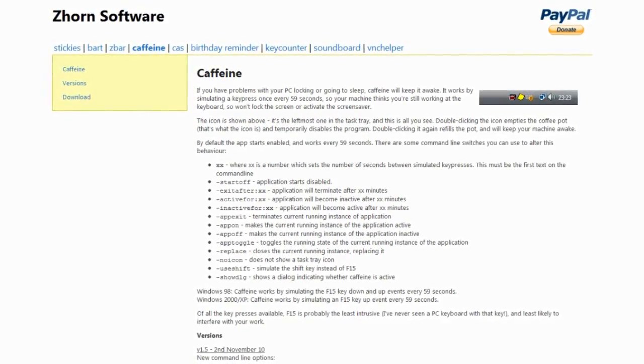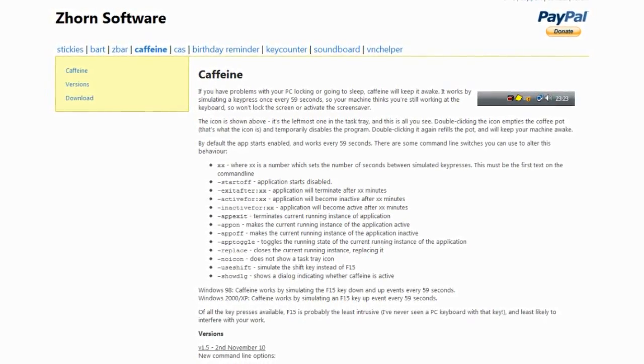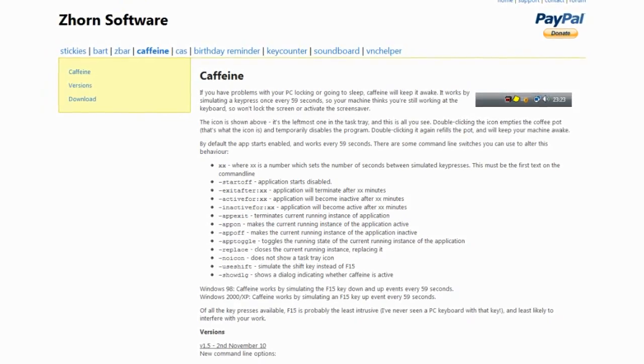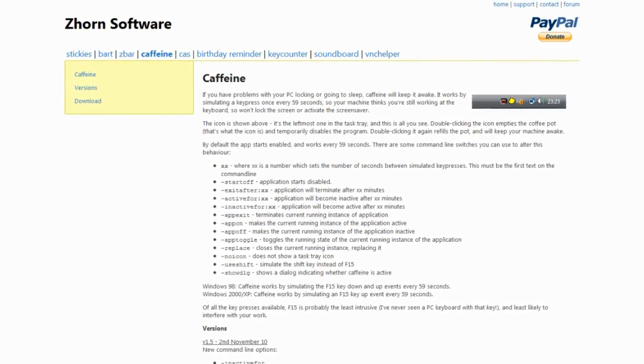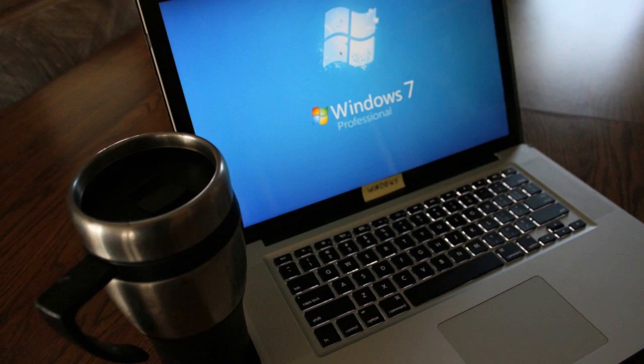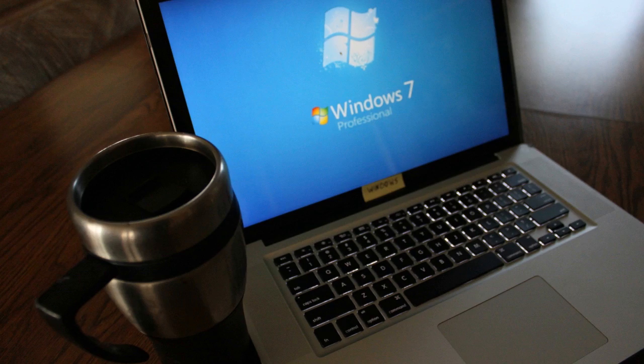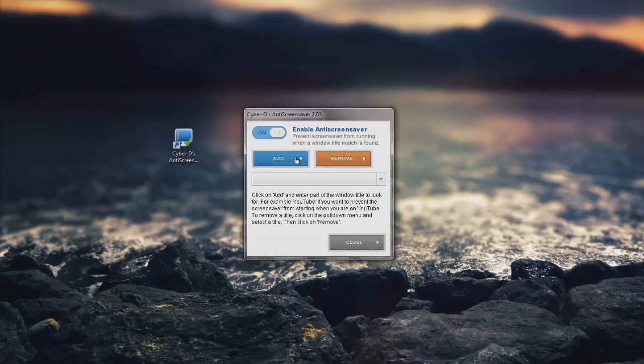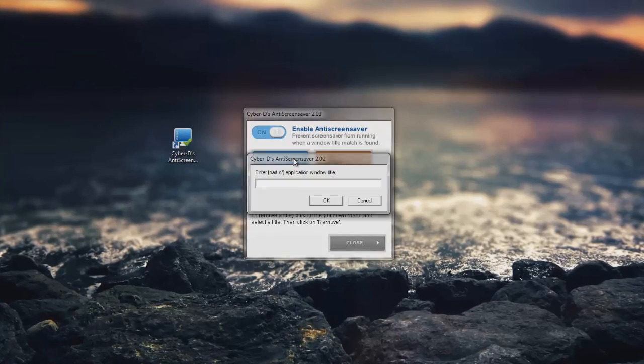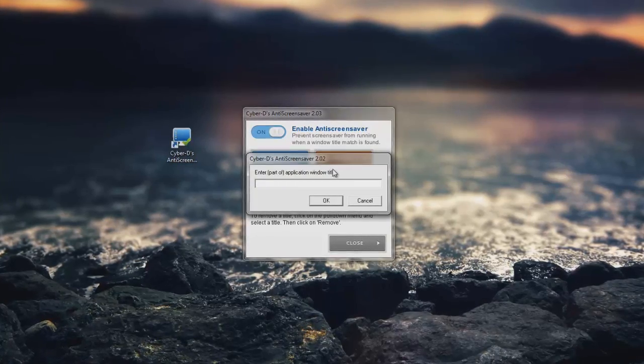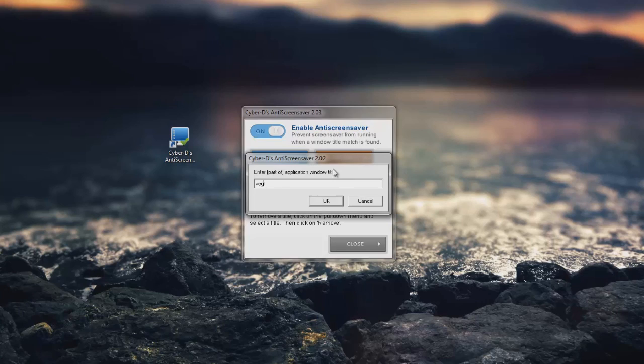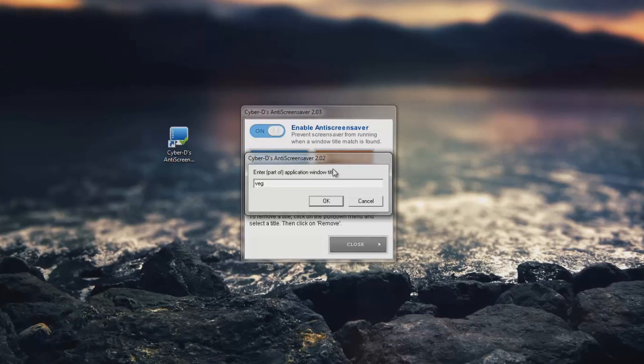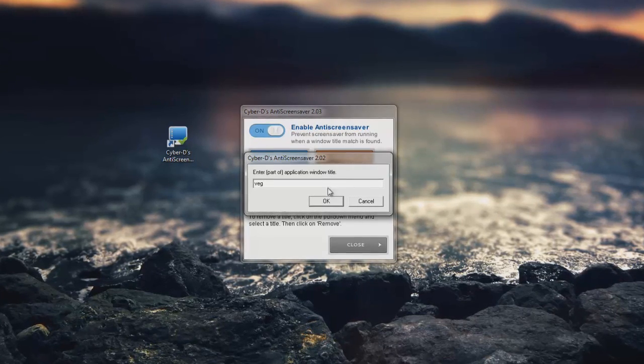A little while back I showed a similar program called Caffeine for Windows, which allows for a quick way to disable the screensaver entirely. But Anti-Screensaver will actually disable the screensaver depending on what applications or websites are open.